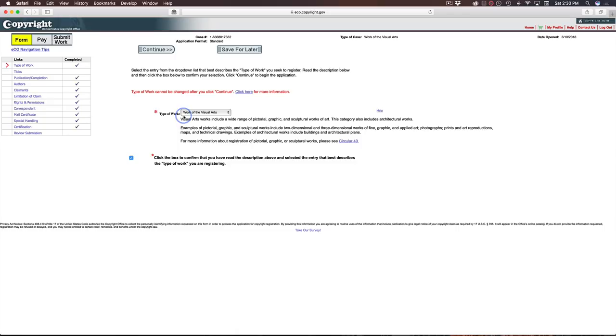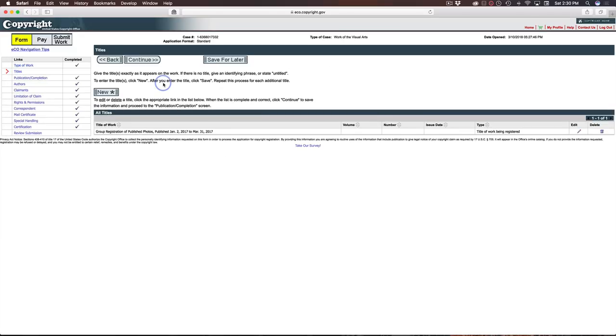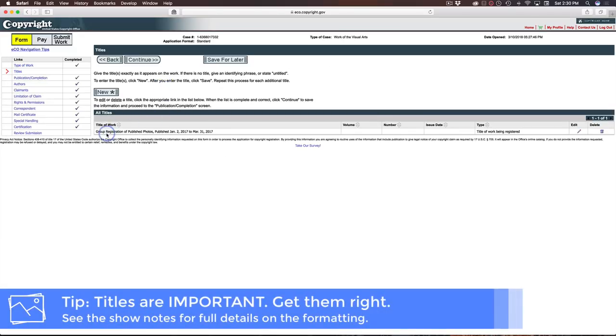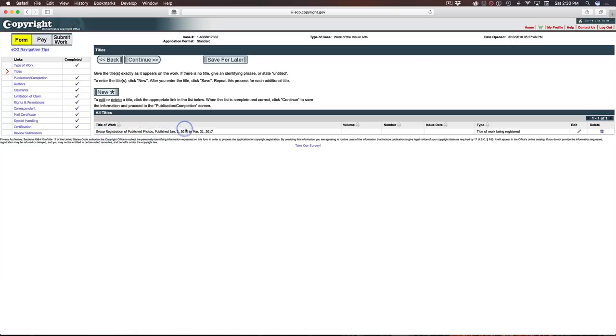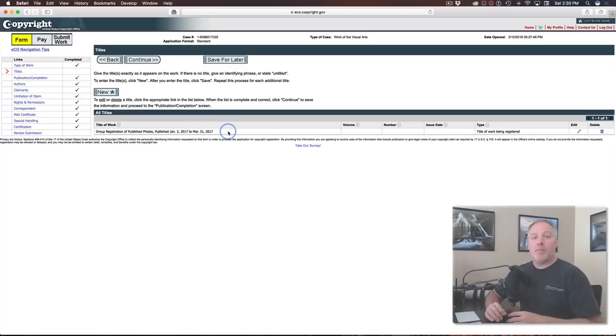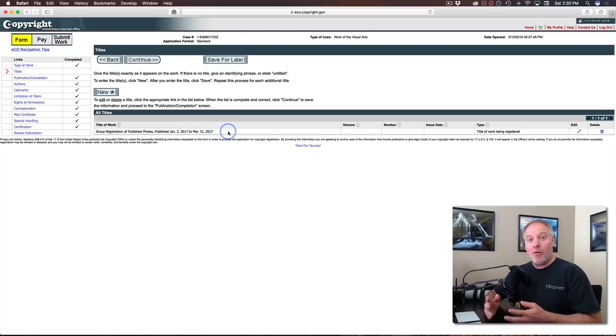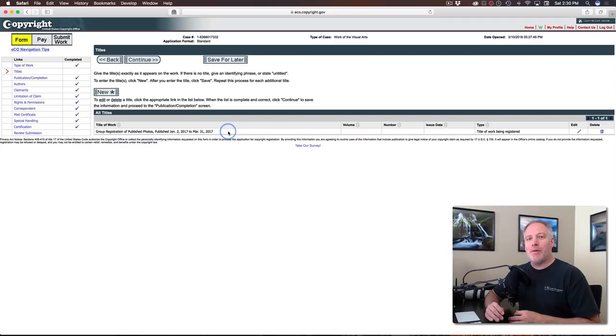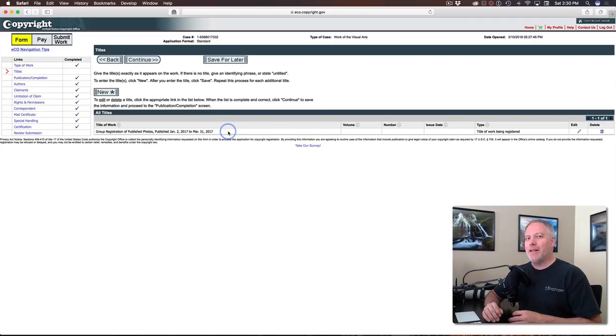So this is the main screen when you're doing an application. For photography, type of work is a work of visual arts. Pretty straightforward. Now the titles, that's really where you need to pay the most attention. So for titles, if you are registering a group of photos, you either have a group of published or unpublished photos. And then if it's published, specifying exactly what range those photos were published in. And this format is very, very important. The copyright office is very particular on it.